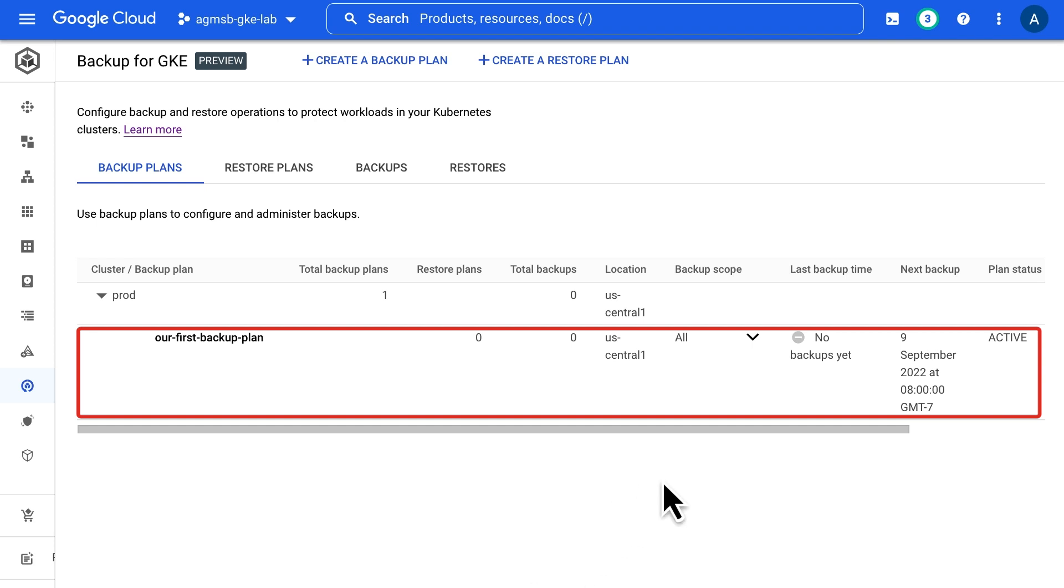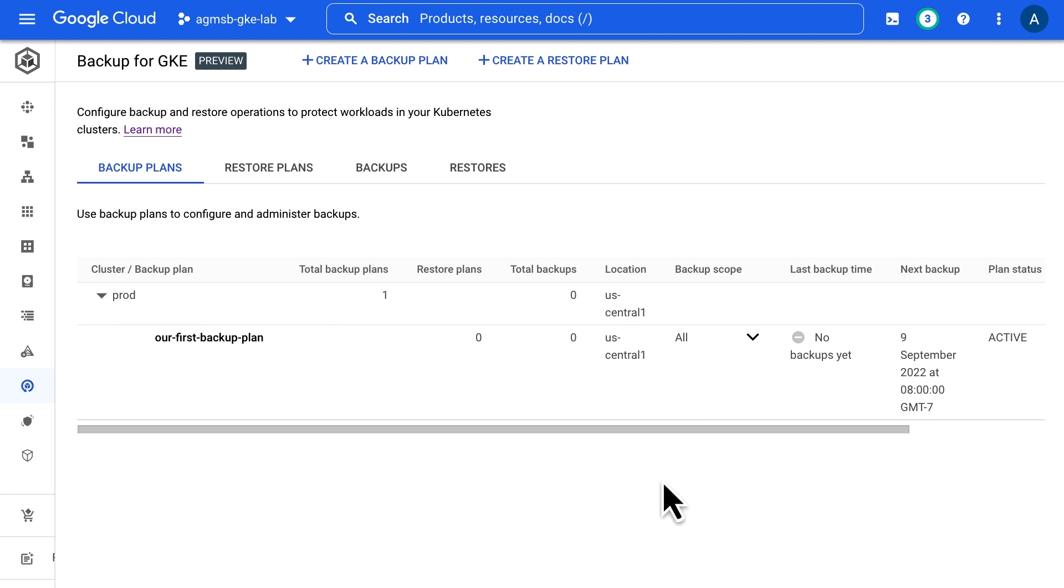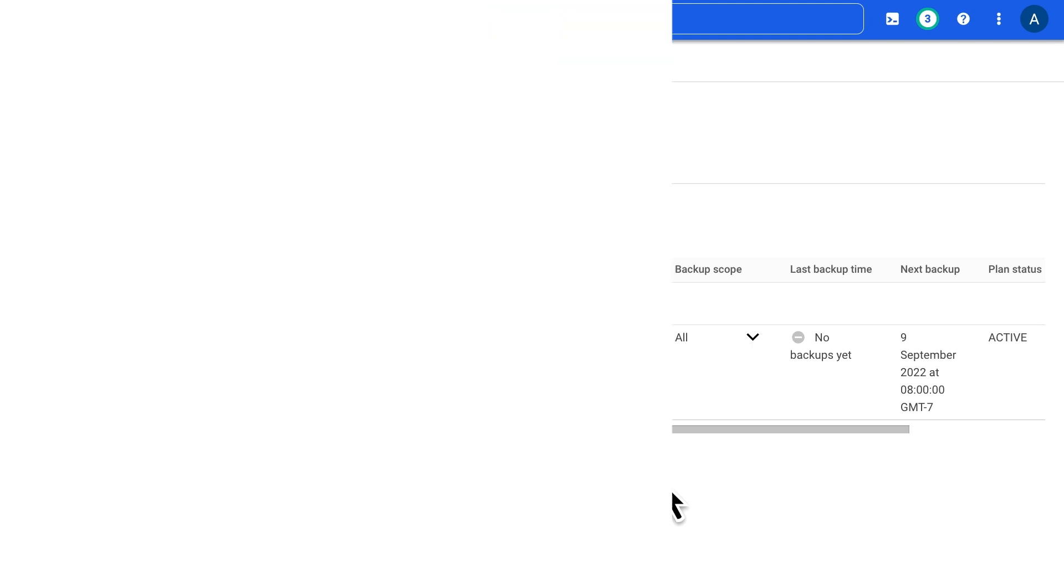And while we hope we never have to, should there be an event where we need to perform a restore of our cluster's resources, we can use these backups to implement a point-in-time restore. To learn more about getting started with Backup for GKE, check out the documentation in the description. And as always, thank you for your time.